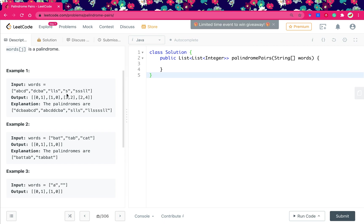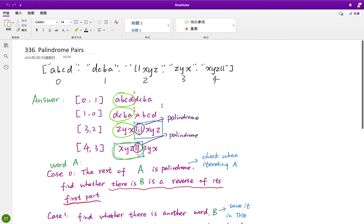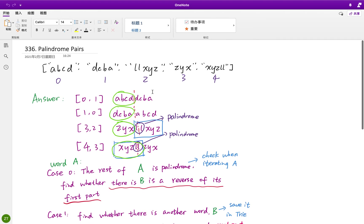But that's O(n² × m), where m is the length of the two words. Can we do better? Sure. Let's first look at the pattern of a palindrome.